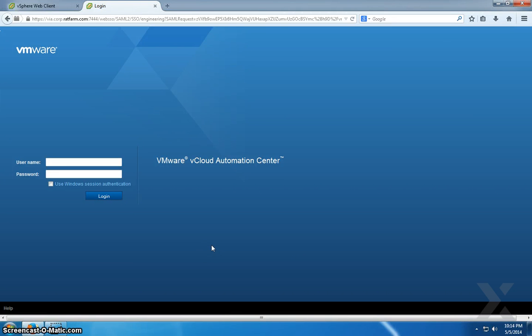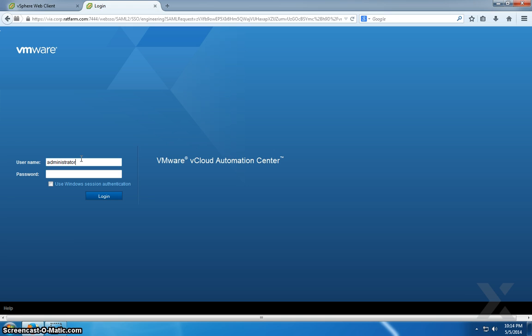Hello, welcome to Experts Exchange. My name is Joe Kelly. Today I'm going to walk you through the process of creating a reservation policy within VMware vCloud Automation Center 6. So here we are at our engineering tenant again.